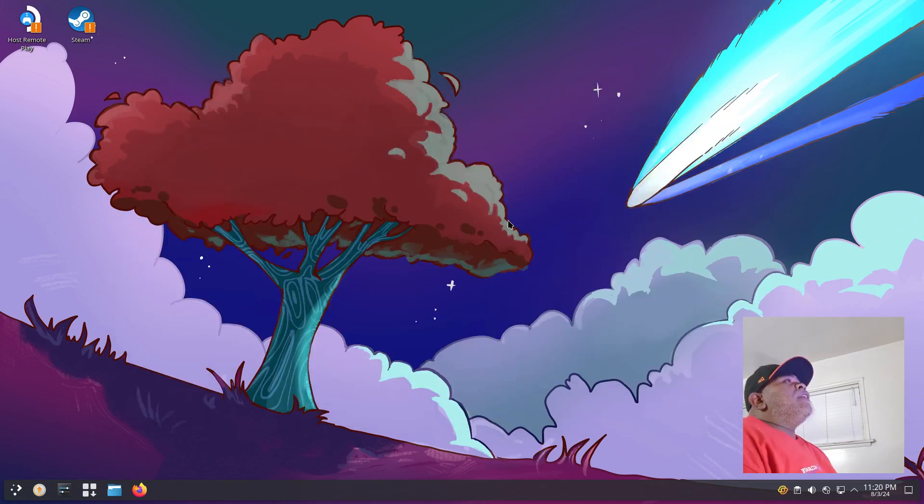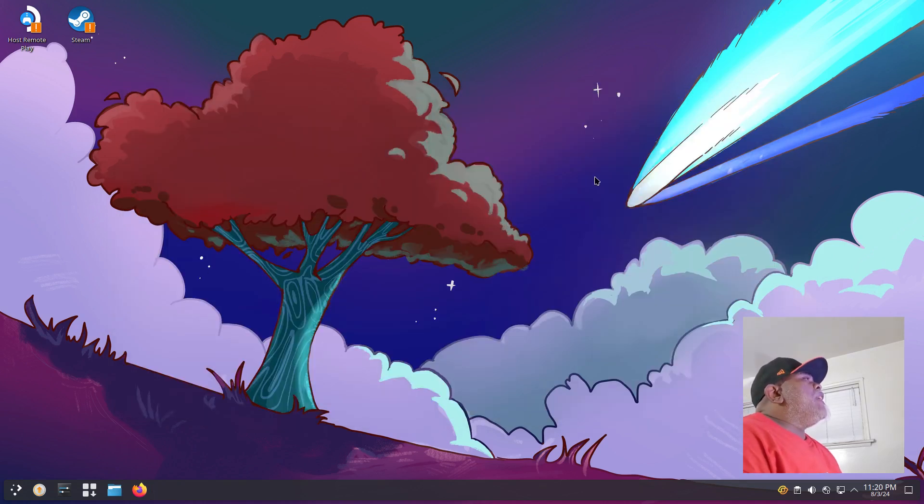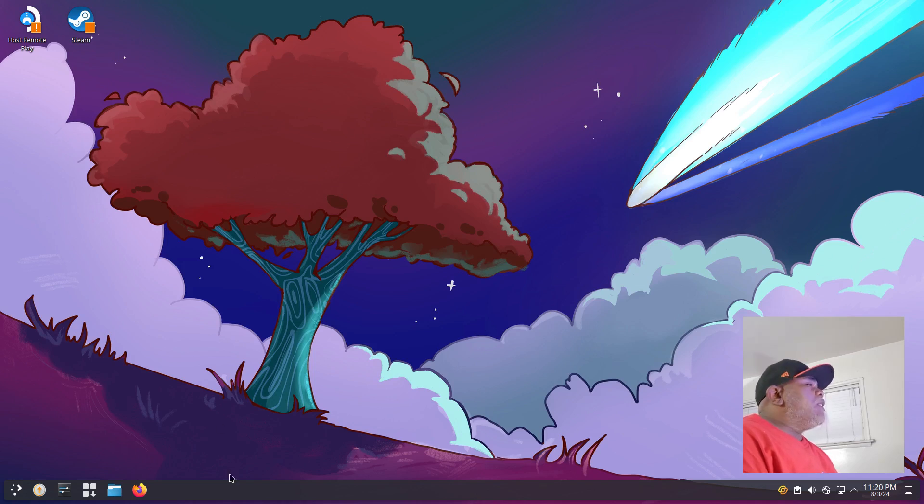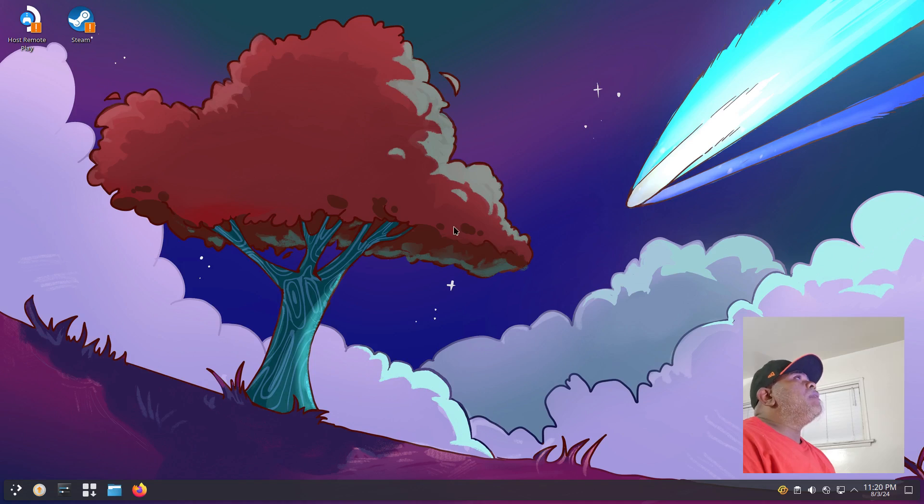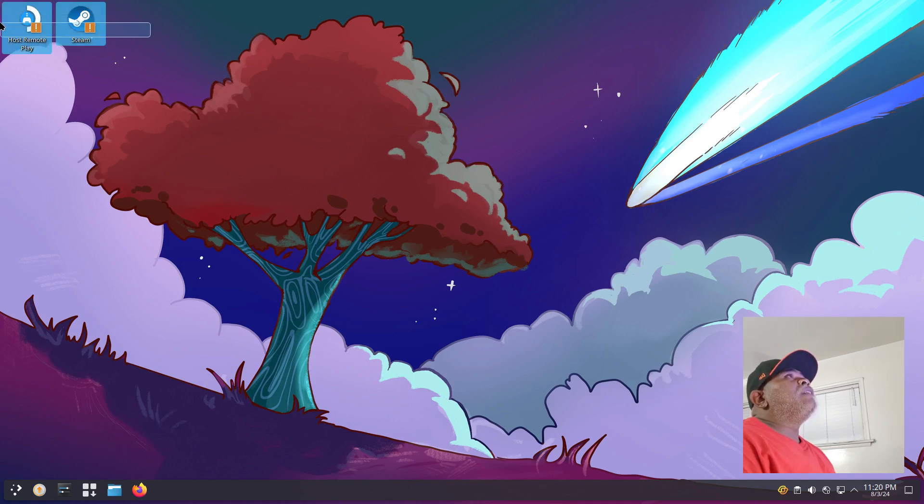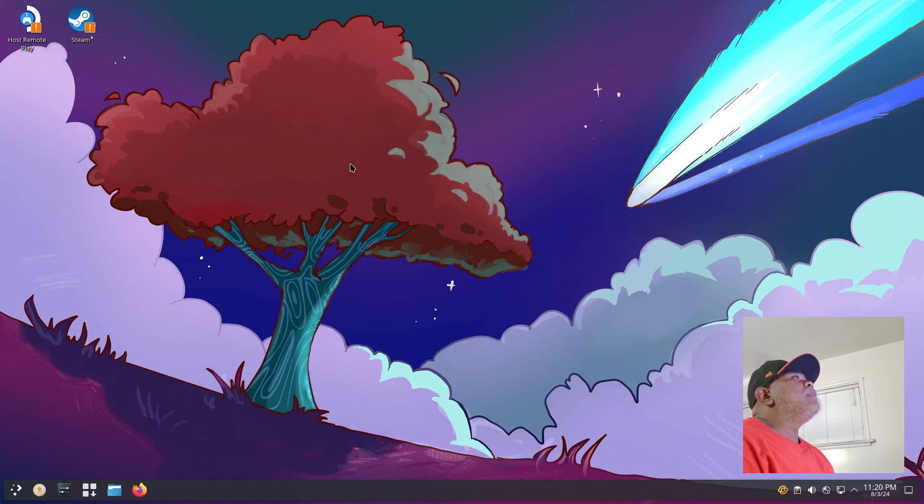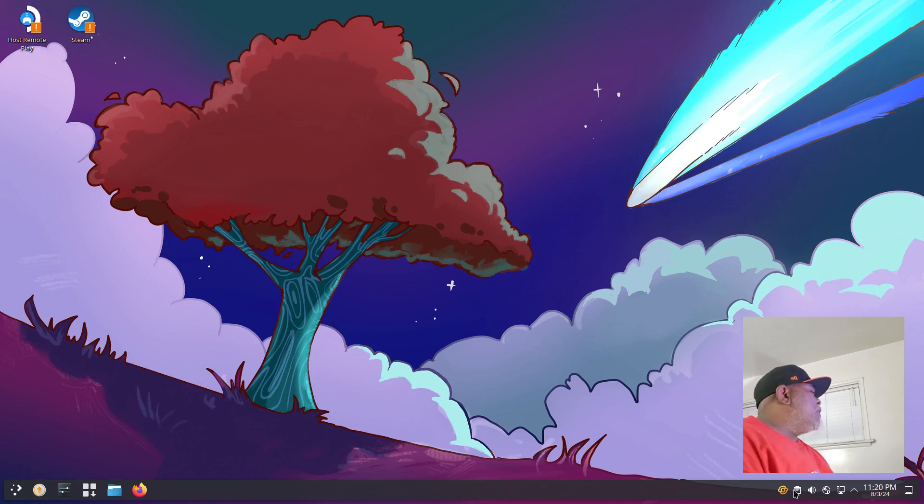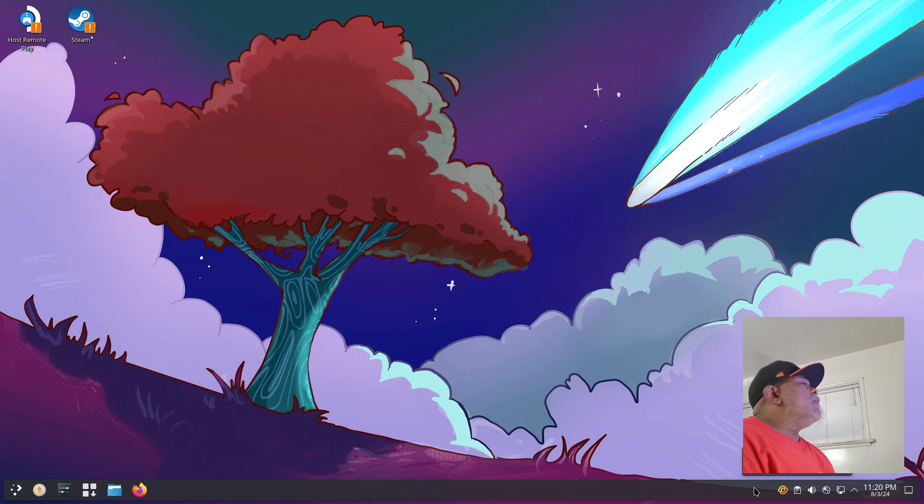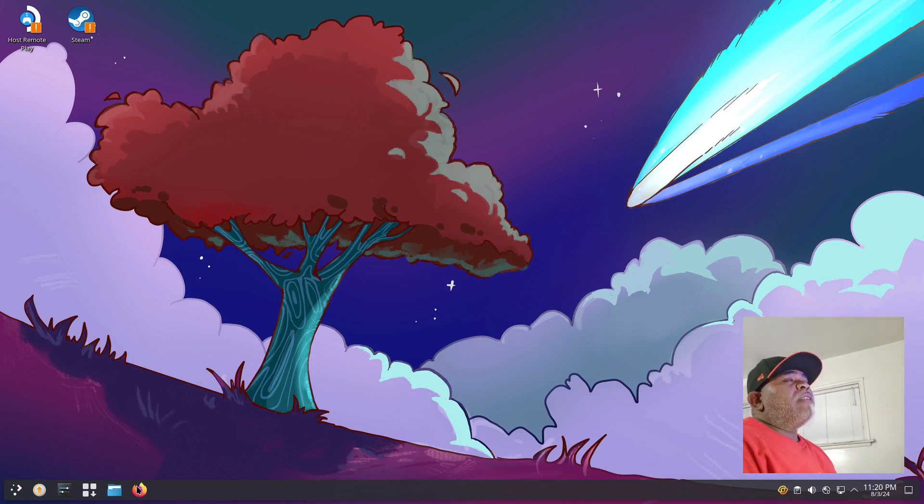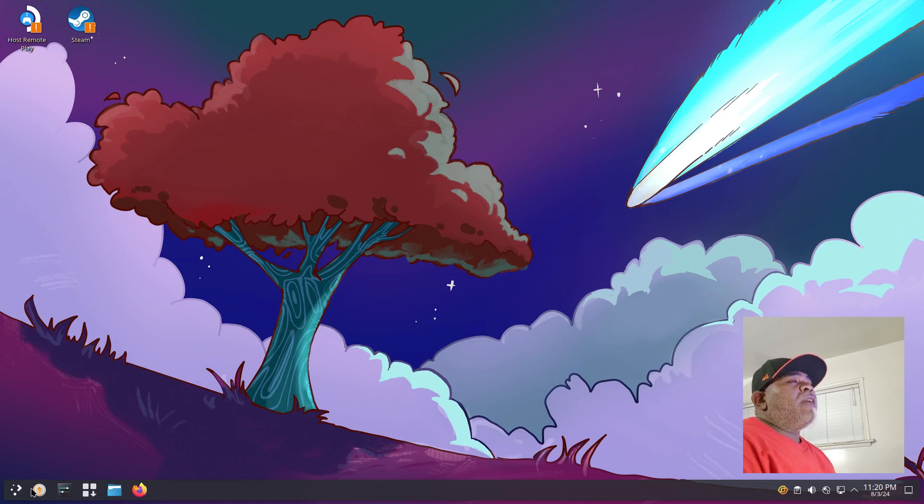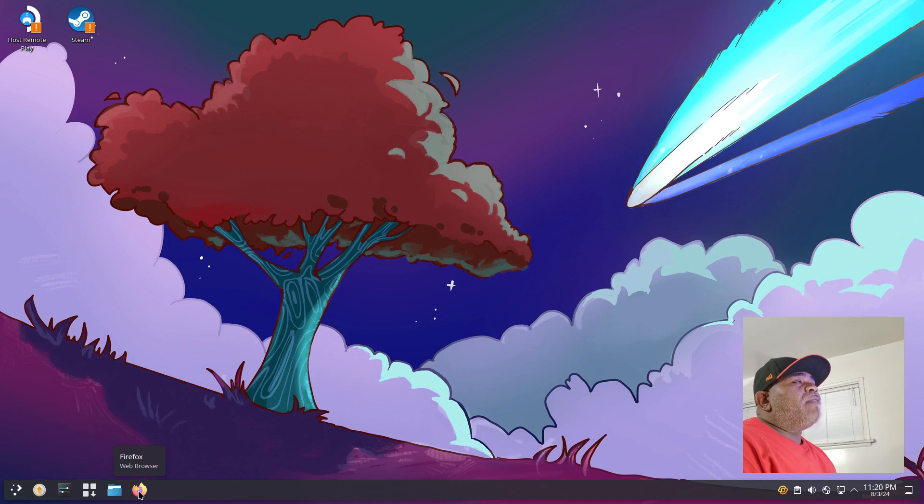Nobara is using the KDE desktop environment and it is Plasma 6, I can tell by the floating panel on the bottom. You have a couple desktop icons: Host Remote Play and Steam. Then you have your system tray on your panel with all your notifications, volume and things like that. On the right here we have some pinned applications along with our application launcher. We have Firefox, Dolphin, Nobara package manager, System Settings, and Update System.